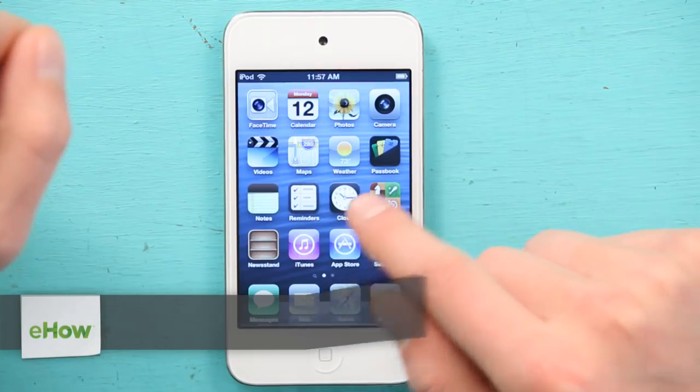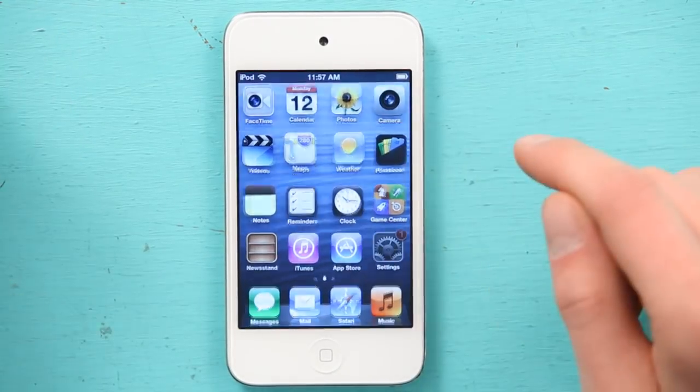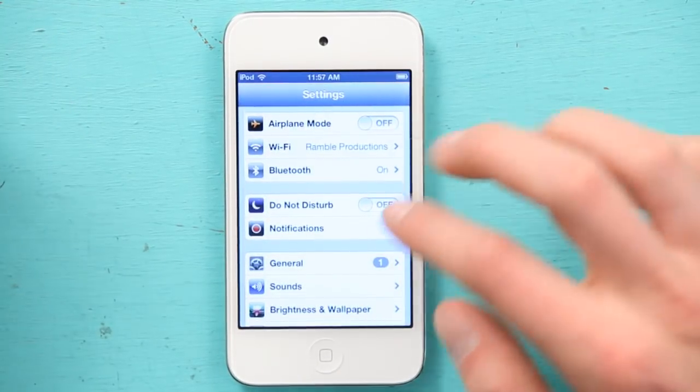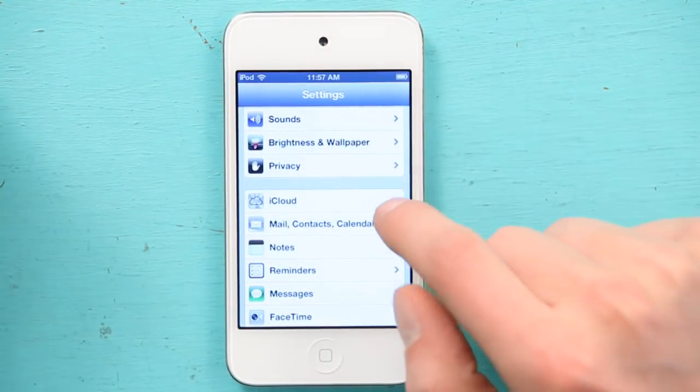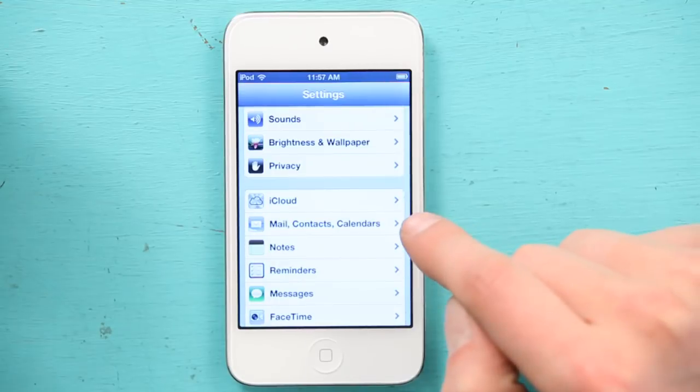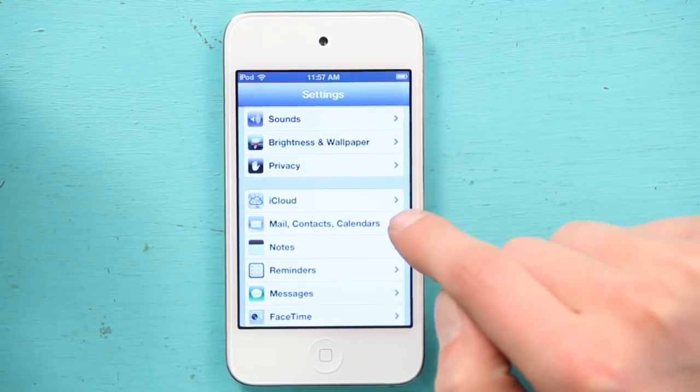Let's start by going to Settings. Under Settings, scroll down until you see Mail, Contacts, and Calendars.